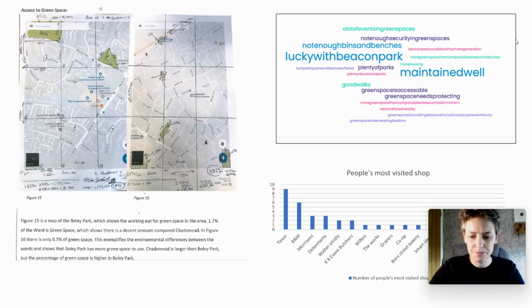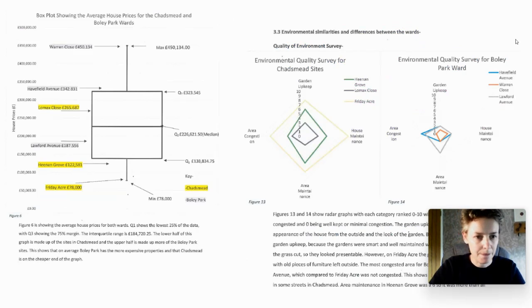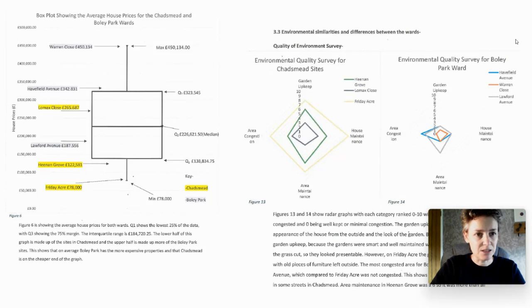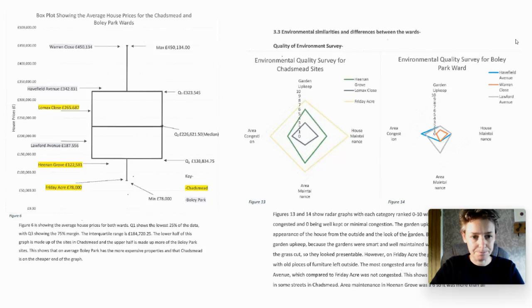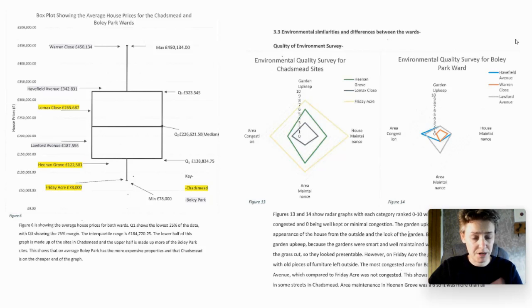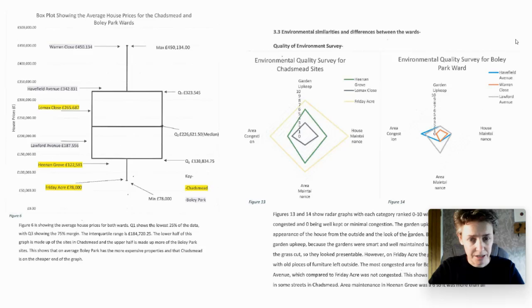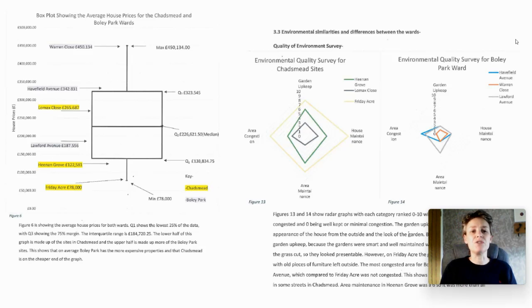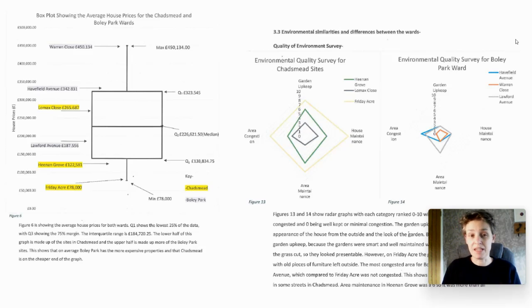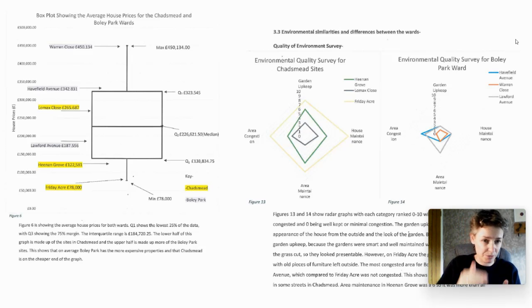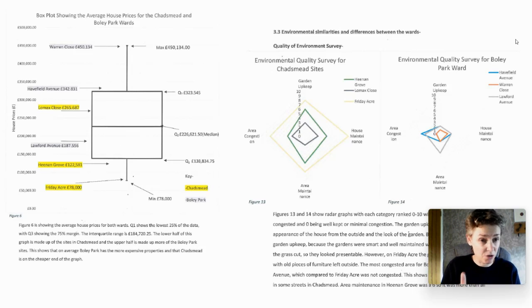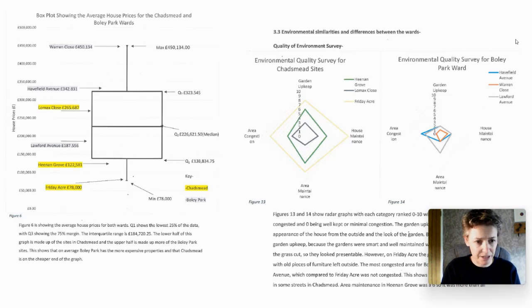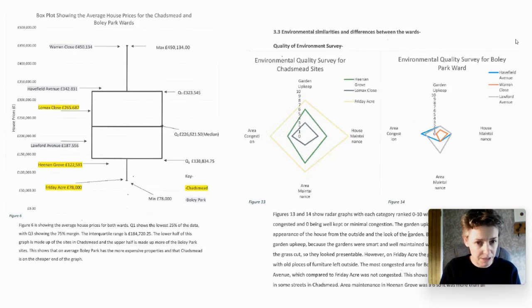The one on the left here is a box plot looking at average house prices. This counts as quite sophisticated data analysis because it's using some stats - we're looking at quartile ranges. It's really nicely presented with lots of labels, a figure number, and it's discussed in quite a bit of detail underneath.